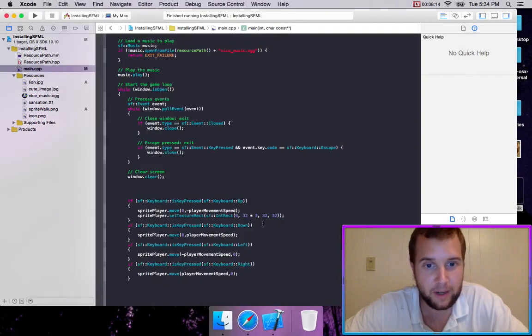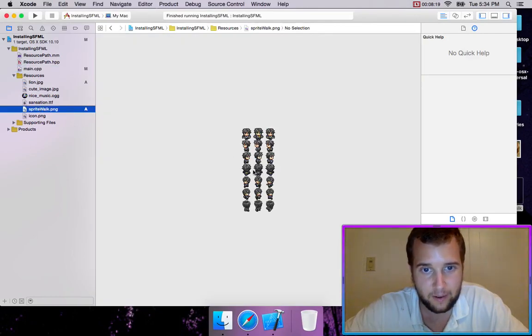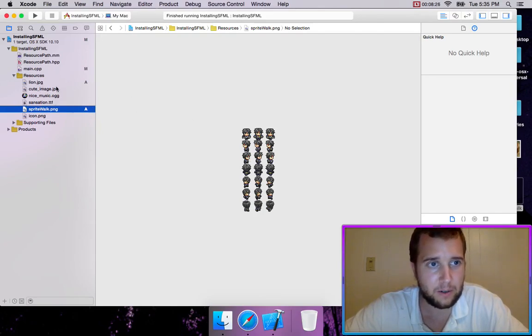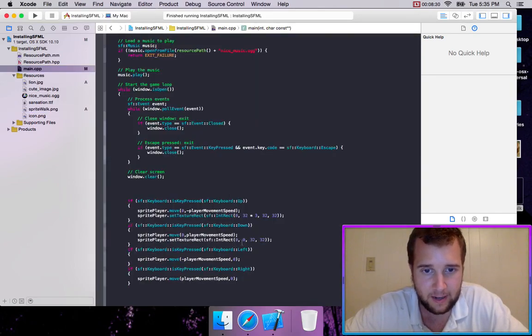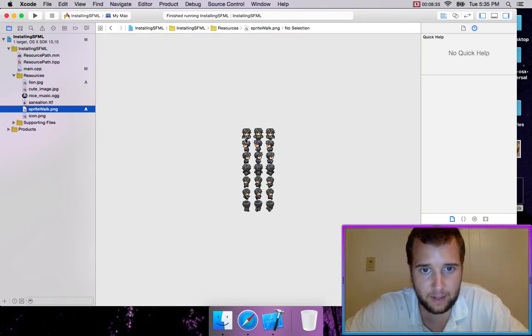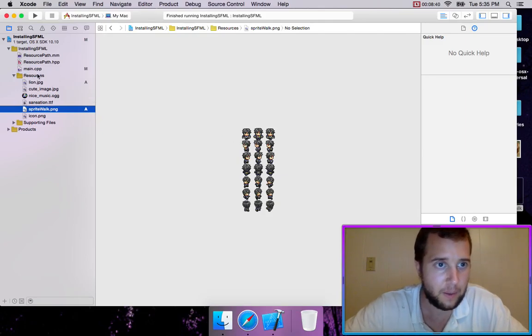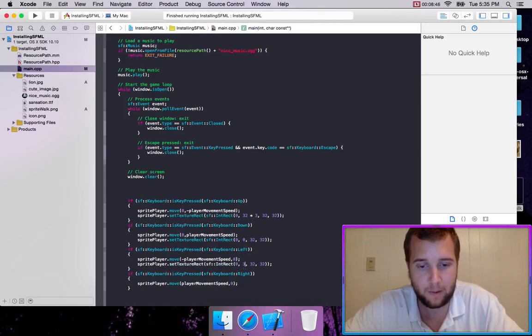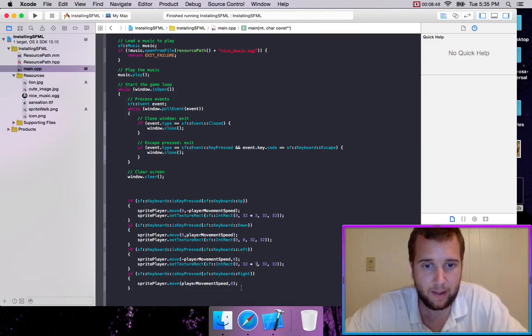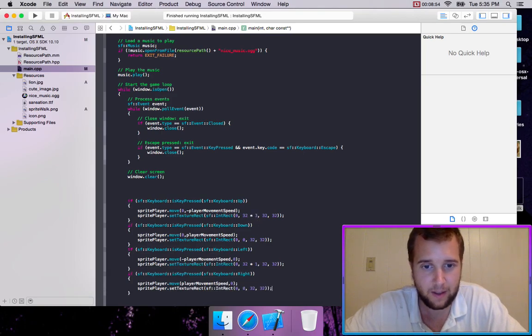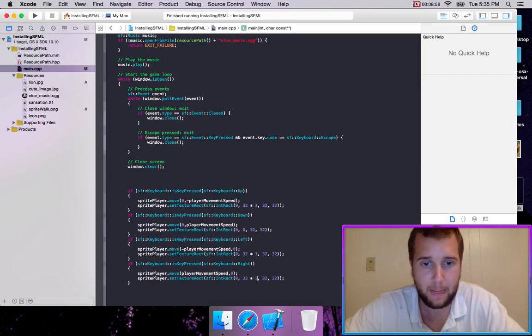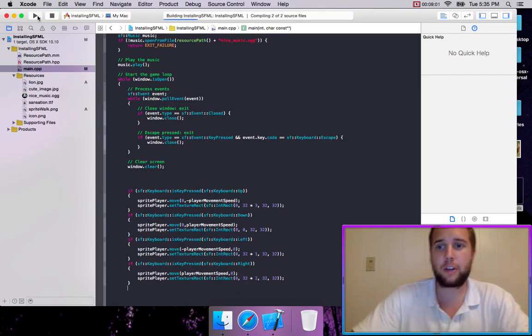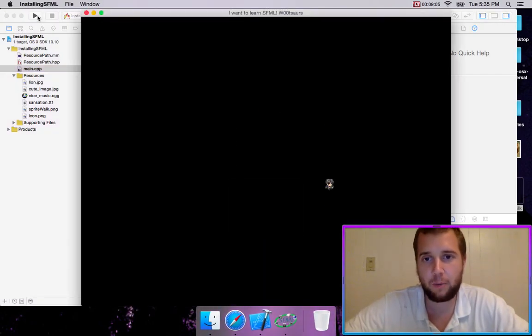So what if we wanted him to be moving down? What would be the one there? It looks like down is zero. So we'll just paste this in, and zero is correct there. What if he's moving left? Left is one times 32 for y. And for right, it should be two because we're loading in that one.